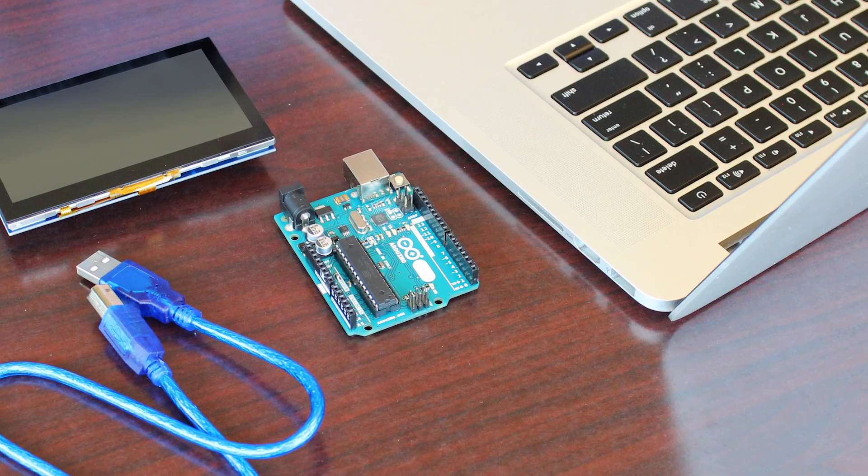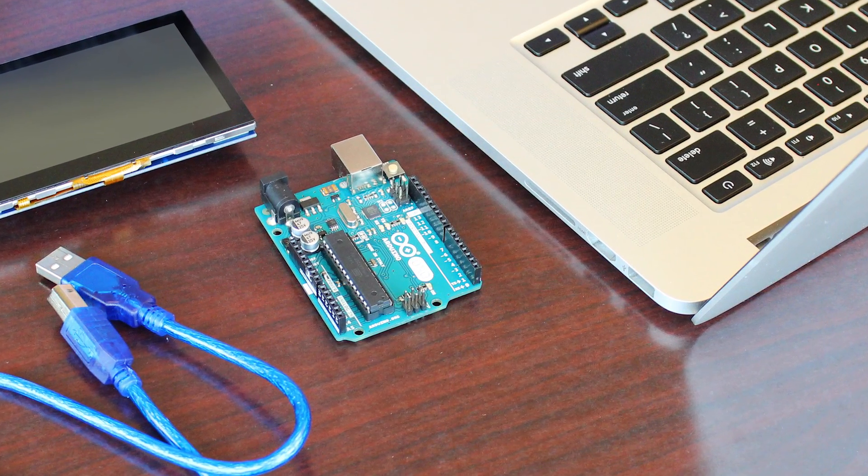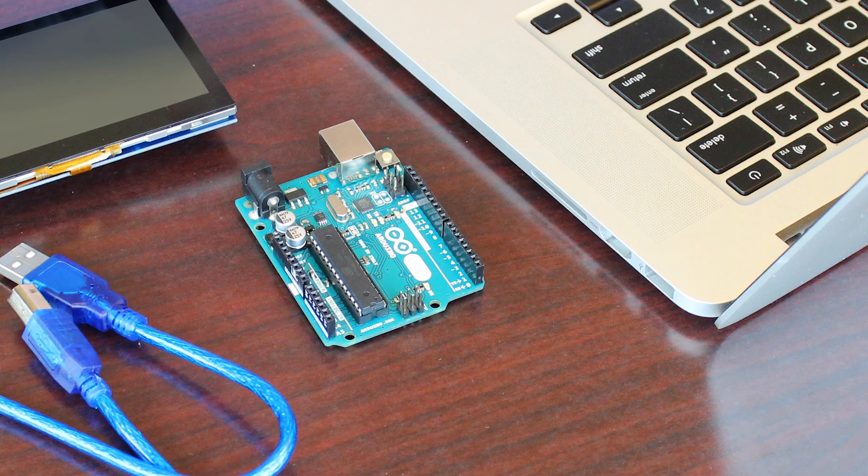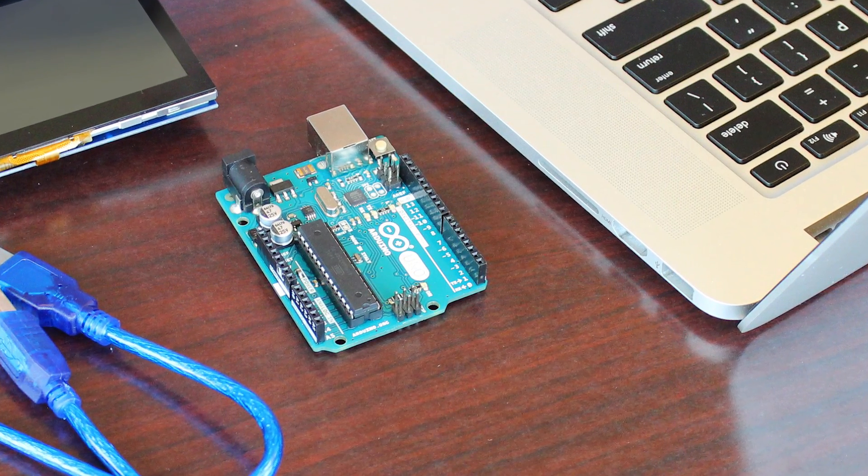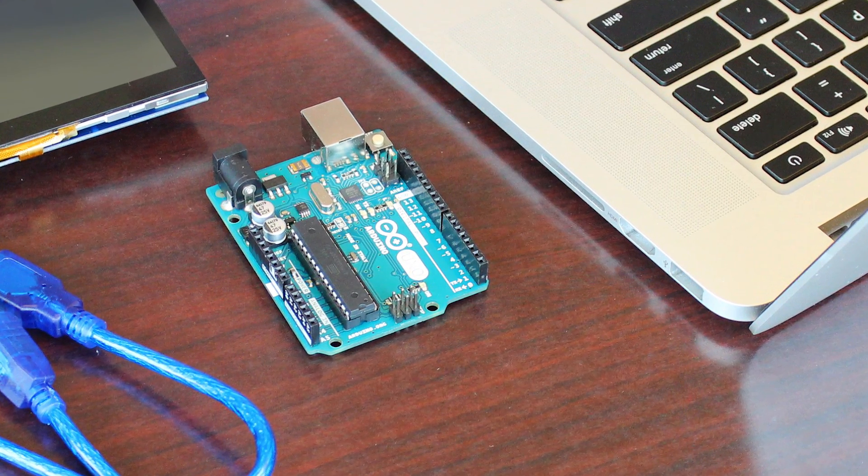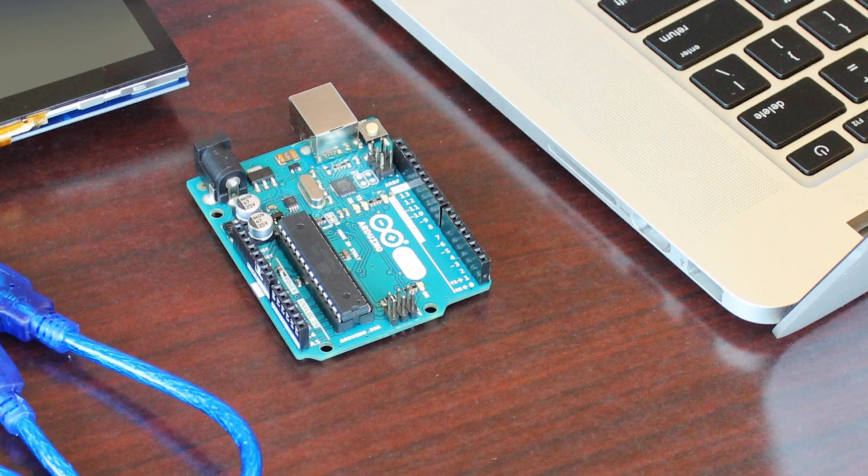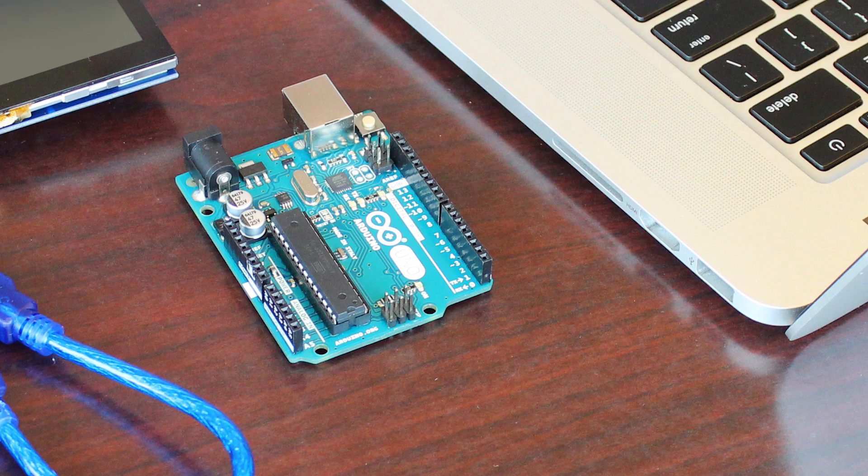You'll want to have a computer handy with internet access, the Arduino IDE installed—in this instance, I am using version 1.0.6—and finally, a compatible Arduino in order to follow along. I'll be using the Arduino Uno R3 in this guide. Let's get started.